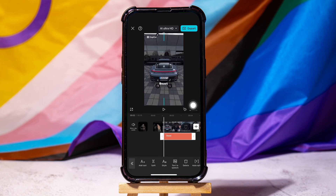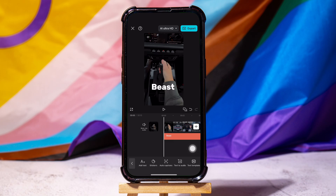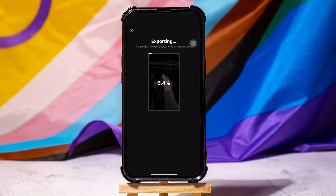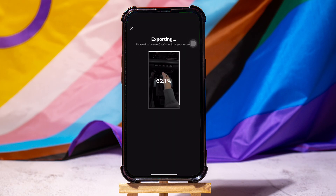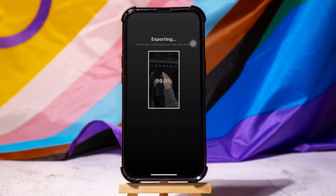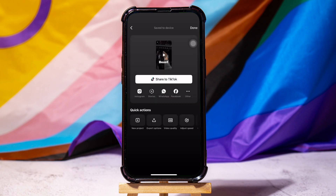Resize the text and place it anywhere on the video. Then, tap on Export at the top right corner. You can now share this video with your friends on different platforms.